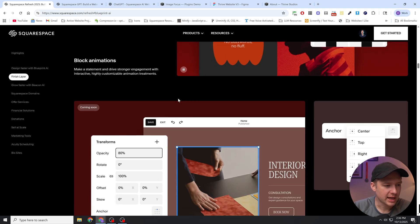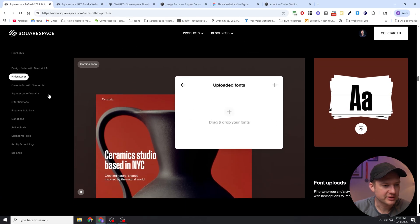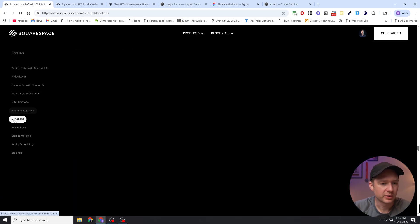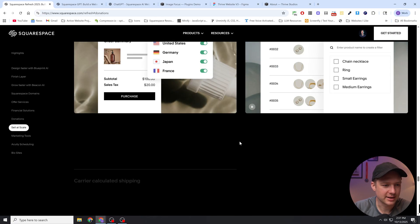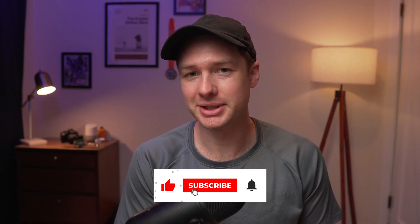So there are other features if you want to check out some of the other things they're announcing, but they're not as interesting I think. So I'm going to go ahead and end the video here. Again, super exciting tools coming to Squarespace — if you want to see all of the tutorials I create when those tools are released, please consider subscribing to the channel, and hopefully I'll see you in the next one.